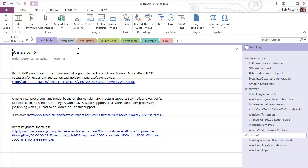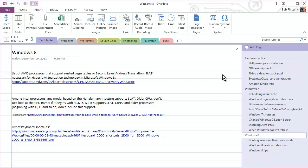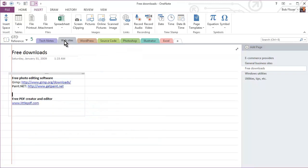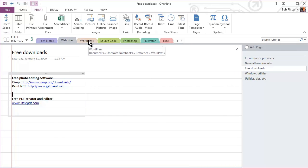And you can see here I've arranged my reference in categories that suit me. So I have one section here, one tab for technical notes. So whether it's for Windows 8 or Windows 7, hardware information, I have all of that right here. Websites, these are websites that I want to keep track of. And I have pages here for different types of websites.